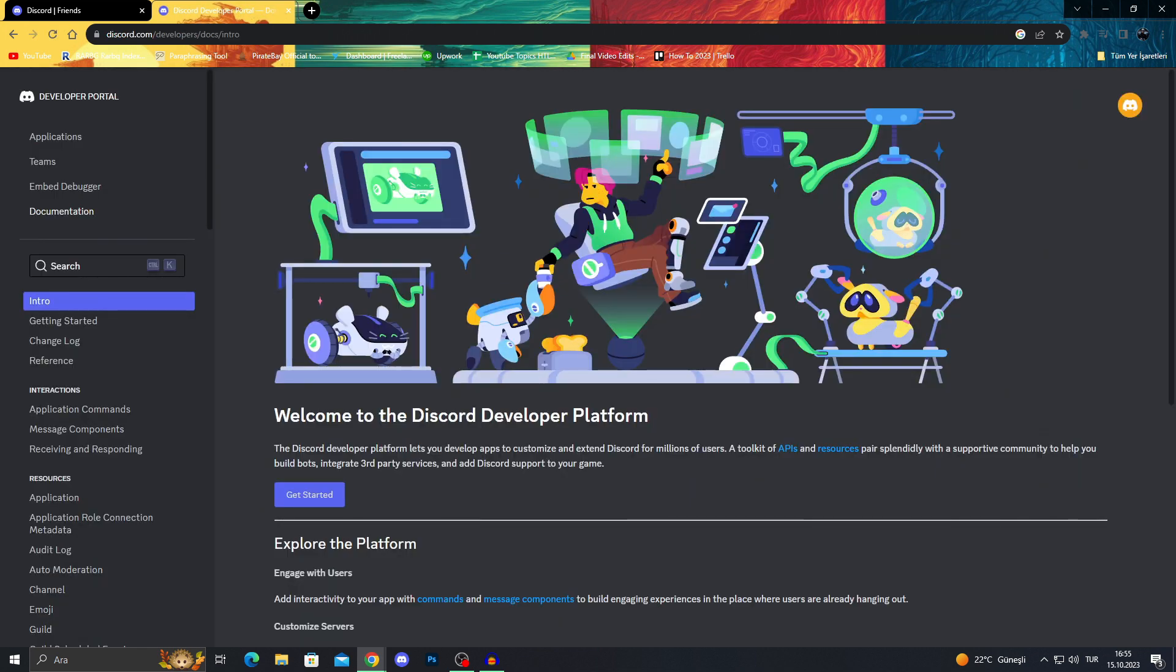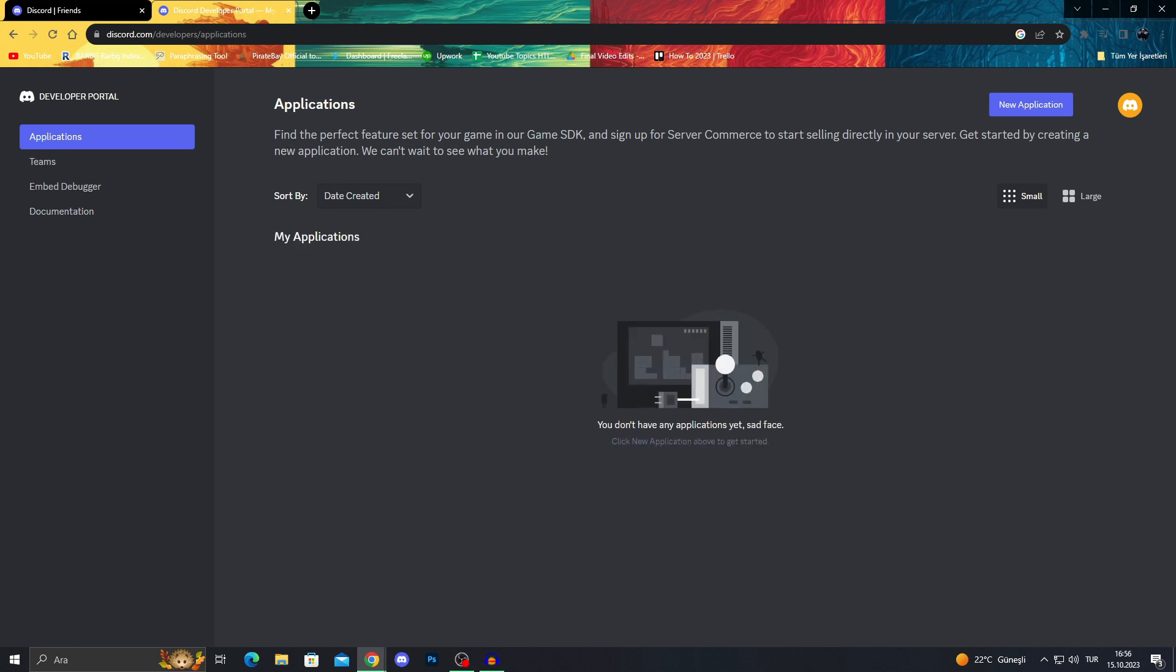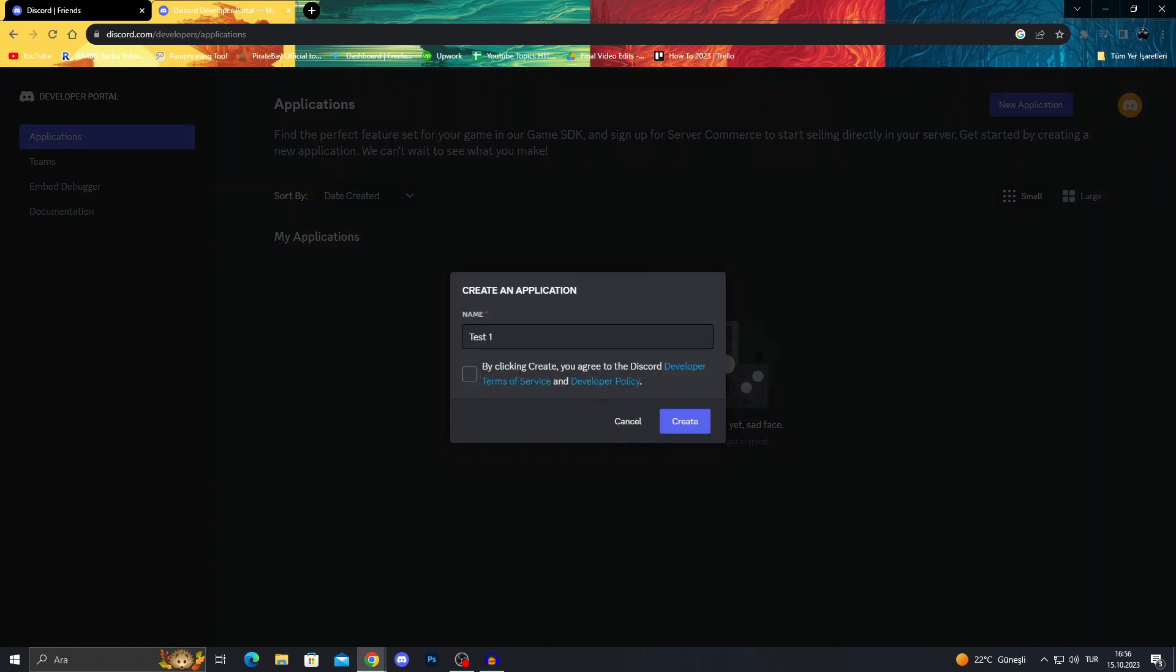When you go to this website, you will see that there are applications, themes, embed debugger and documentation. We need to go into applications. And after coming to the applications, we will click on new application.